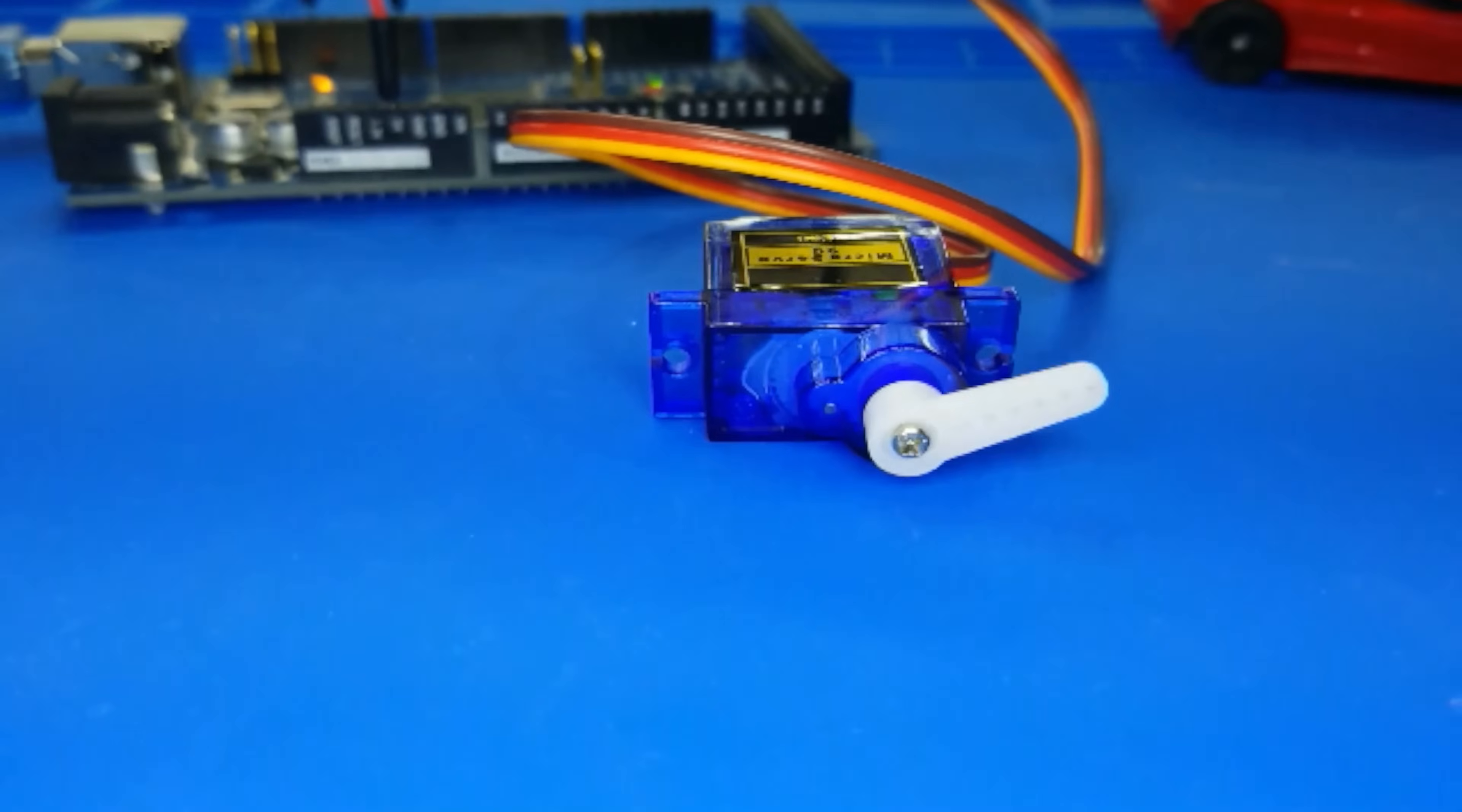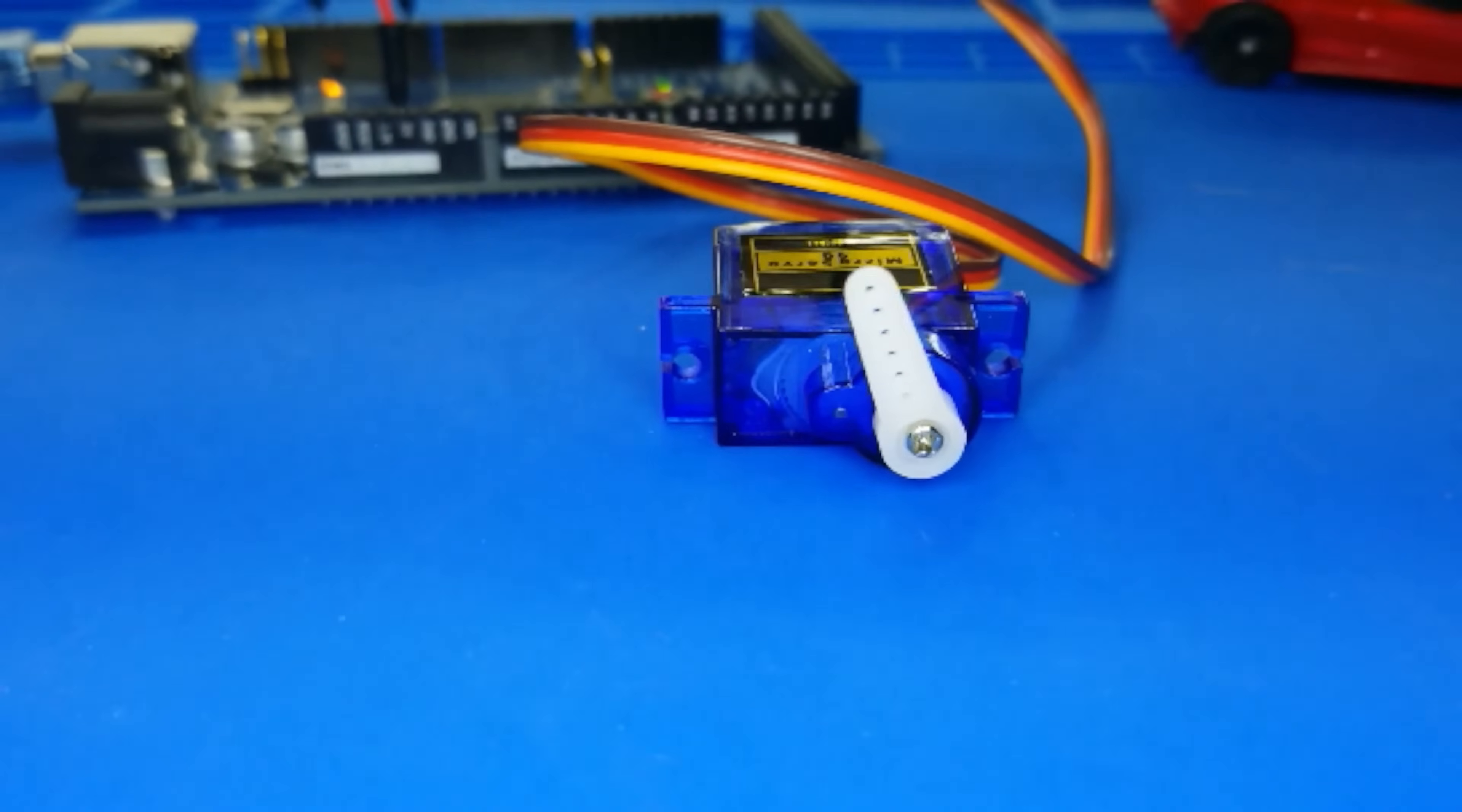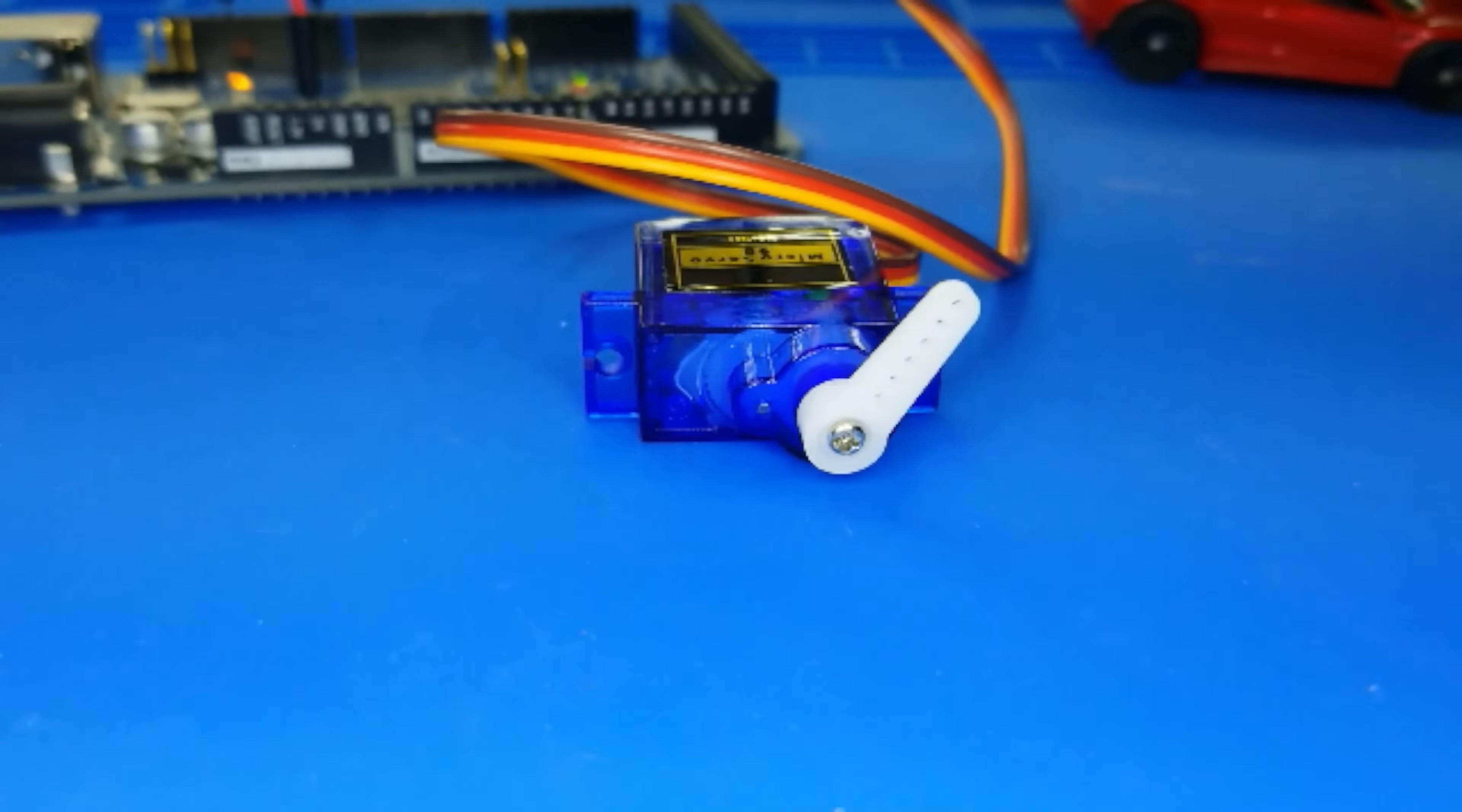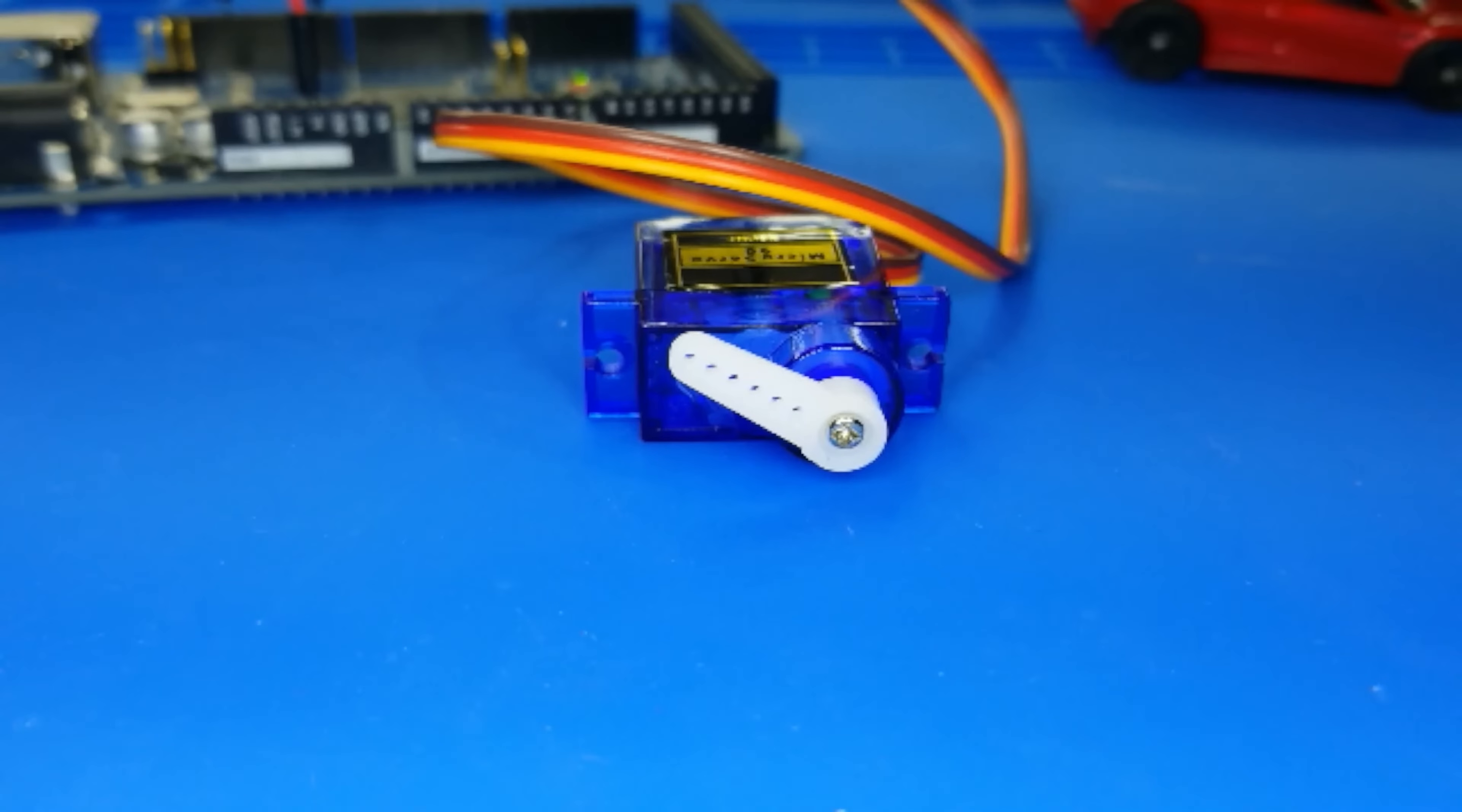Servo is a type of geared motor that can only rotate 180 degrees. It is controlled by sending electrical pulses from your 2560R3 board. These pulses tell the servo what position it should move to.